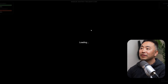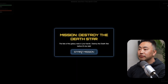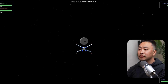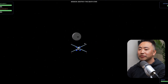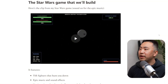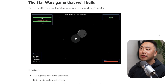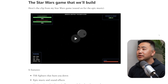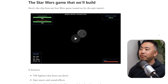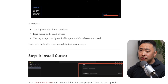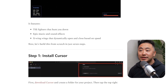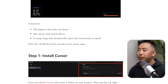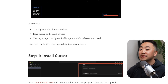He shares a clip of the Star Wars game. It features a tie fighter that hunts you down, epic music and sound effects, and X-wings that dynamically open and close based on speed.